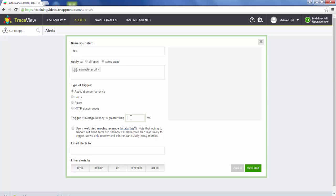For example, if we create an alert for 500 milliseconds, we can be alerted if the overall latency for ProdApp exceeds 500 milliseconds. You can also use a weighted average for this value, which is a 15-minute exponential moving average.